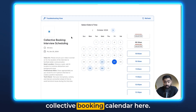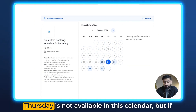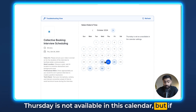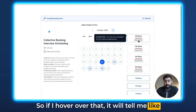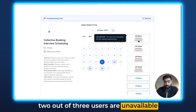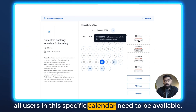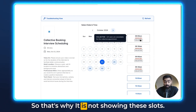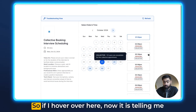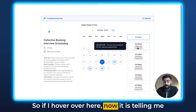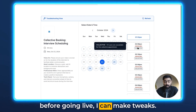I have an example of a collective booking calendar here. There are very limited slots available. Thursday is not available in this calendar, but if you click on one of the available dates you'll see that some slots are unavailable. If I hover over one, it tells me two out of three users are unavailable for this collective appointment. In collective booking, all users in the calendar need to be available, which is why those slots aren't showing. Scrolling down, we have some available slots and some unavailability — hovering over one tells me one of the three users is unavailable.